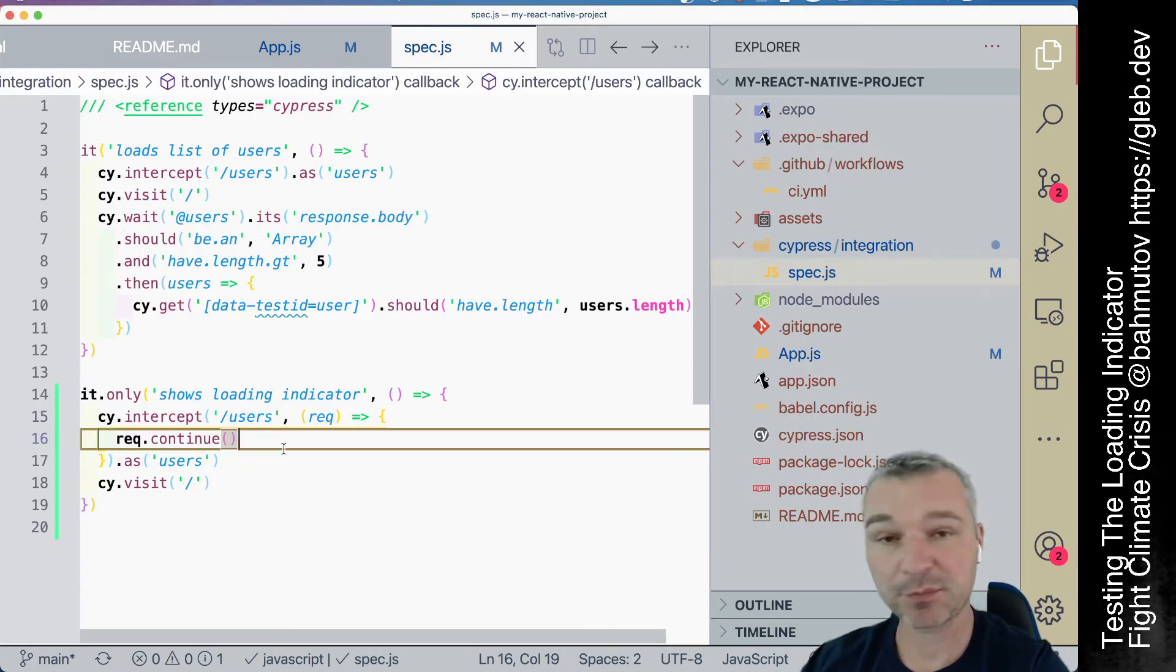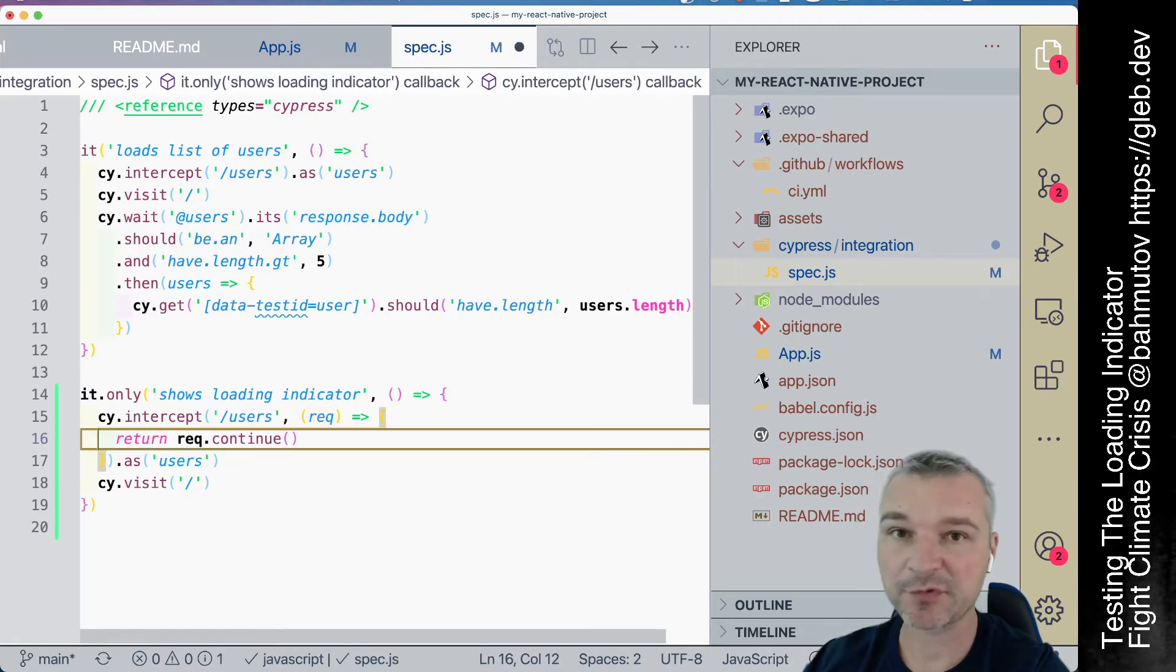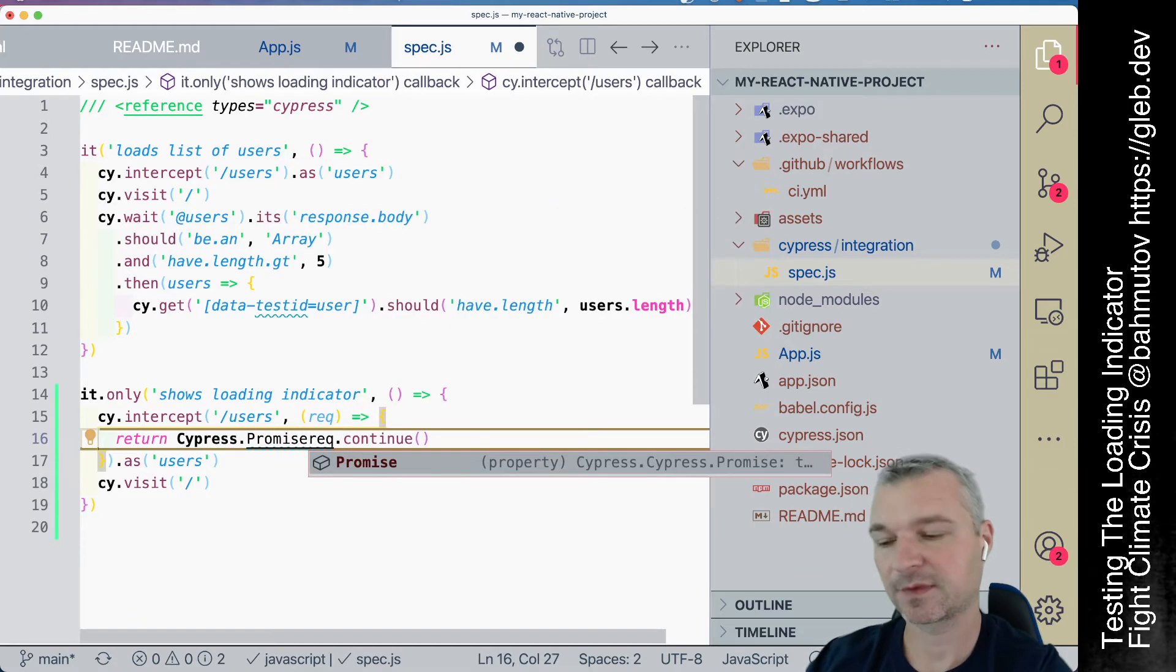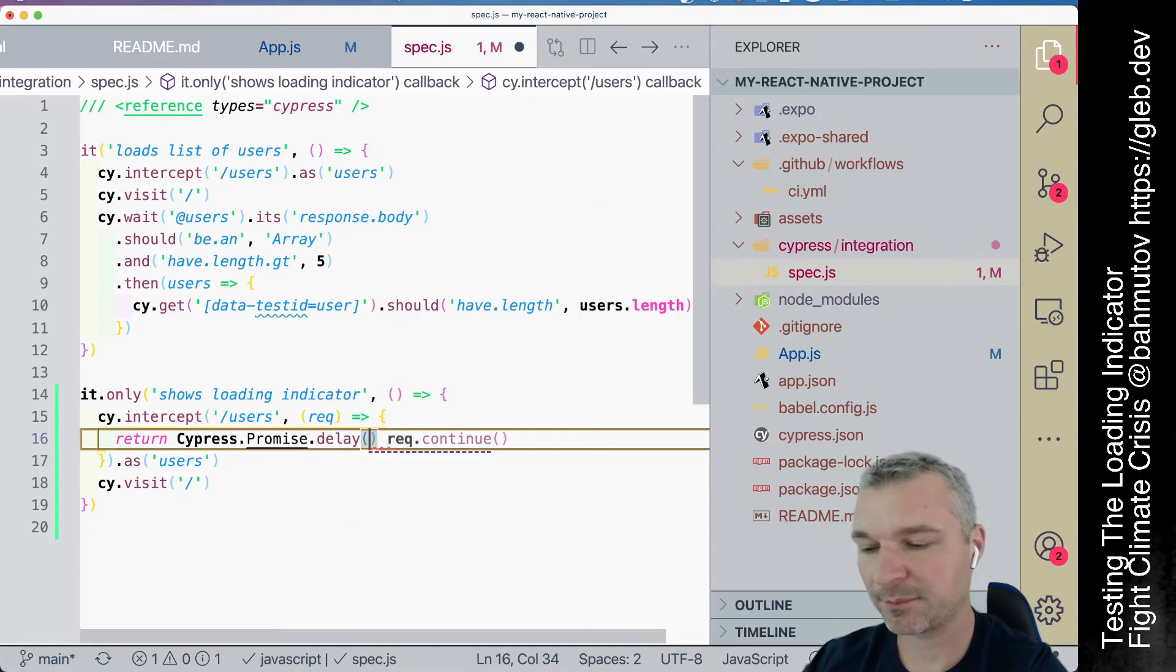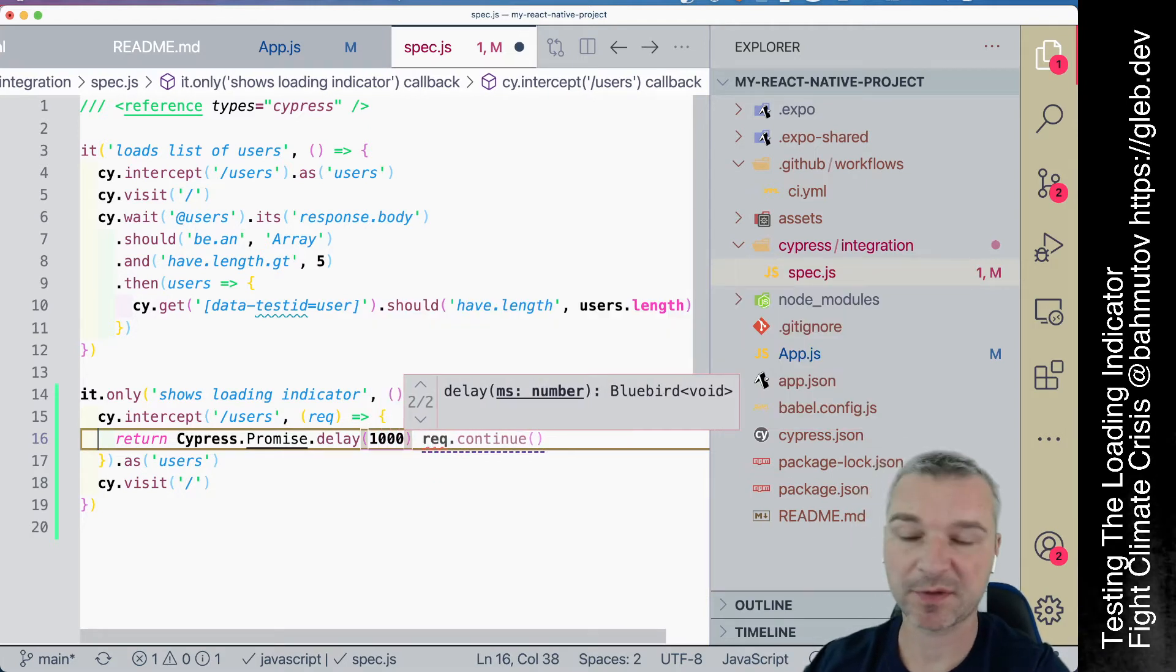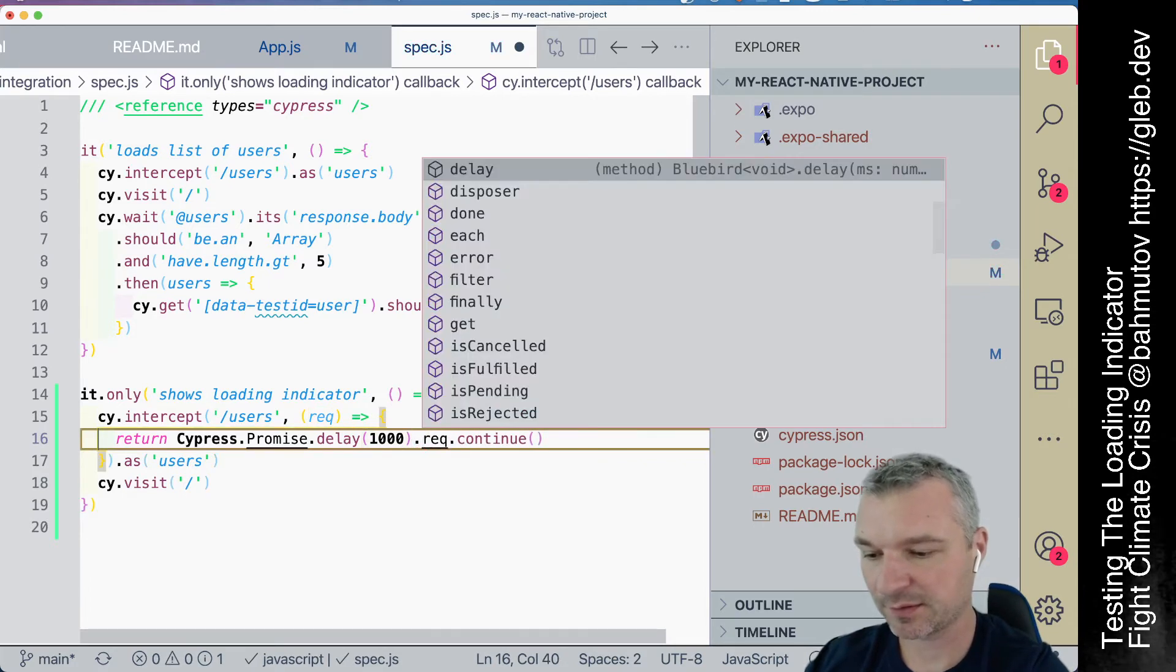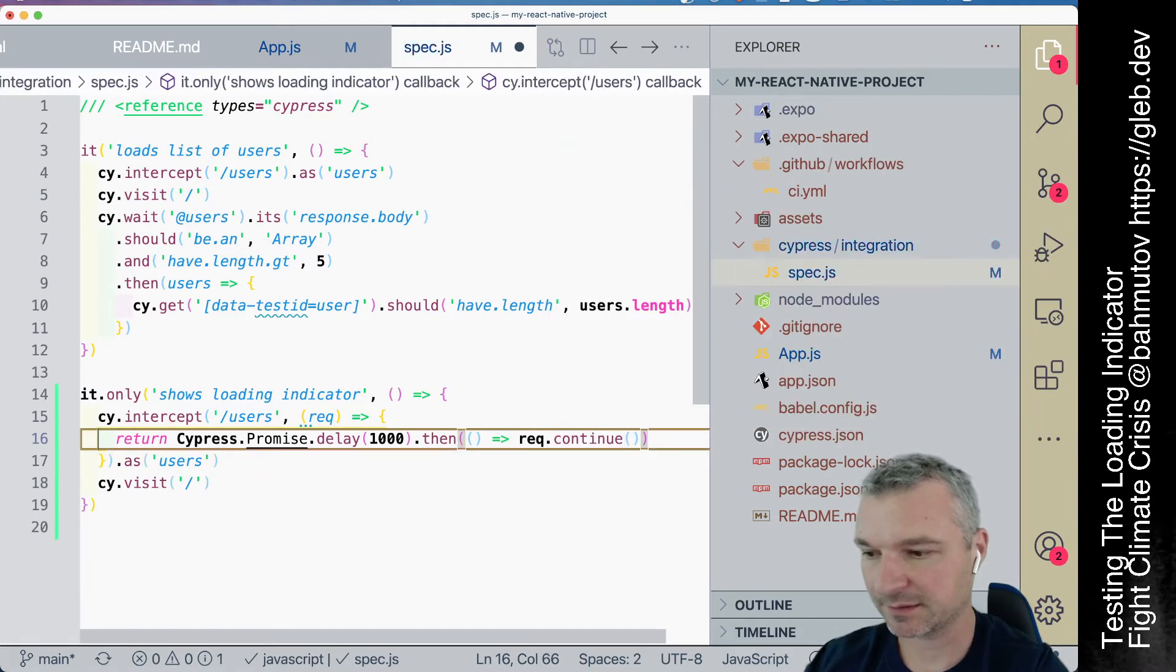If I really want to slow down the request, I need to return the promise here. So I can say return Cypress comes to the Bluebird library under the promise namespace or property names, which has a built-in delay method which returns a promise that slows down, but resolves after one second. So once it resolves, then I can say continue.